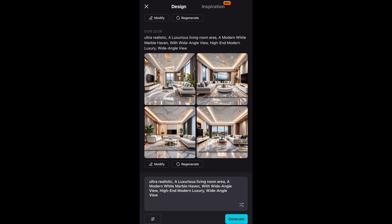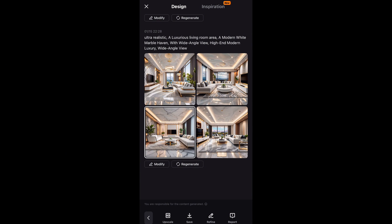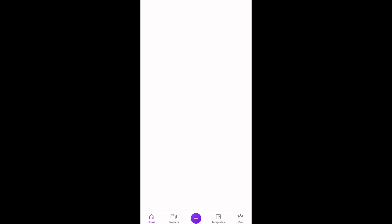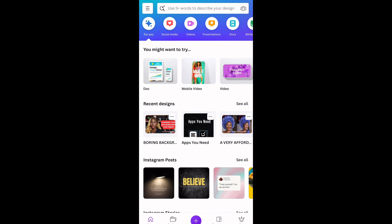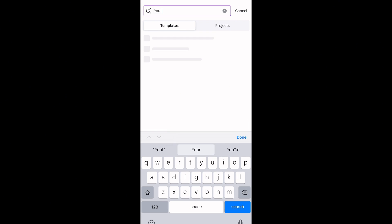I like this one so I'll tap on it and save. Next I'll open the Canva app. I'm going to use this app to adjust the image I saved on CapCut to fit the YouTube format or ratio. In the search box, type 'YouTube thumbnail' and it takes you to this page where you see different formats.